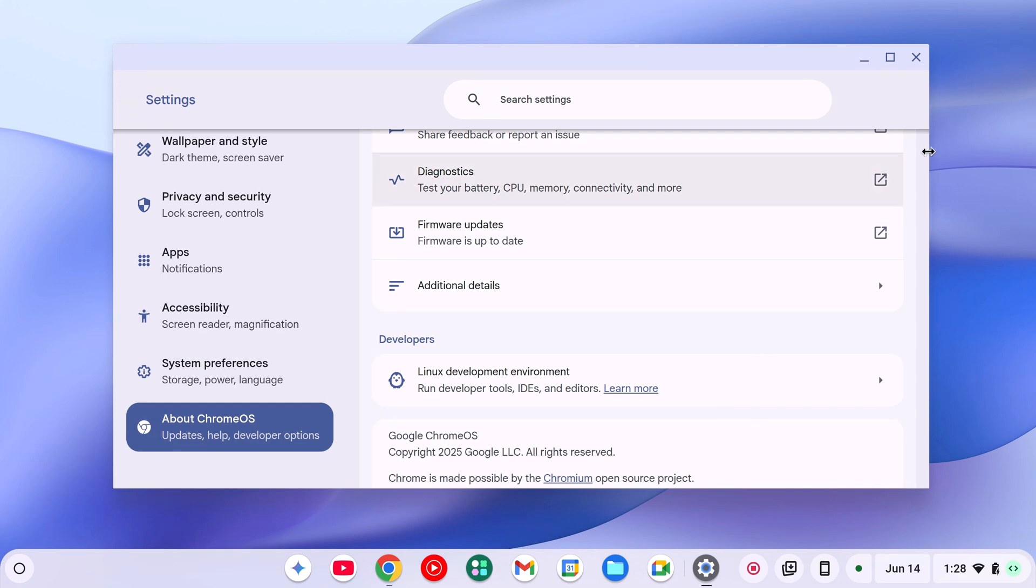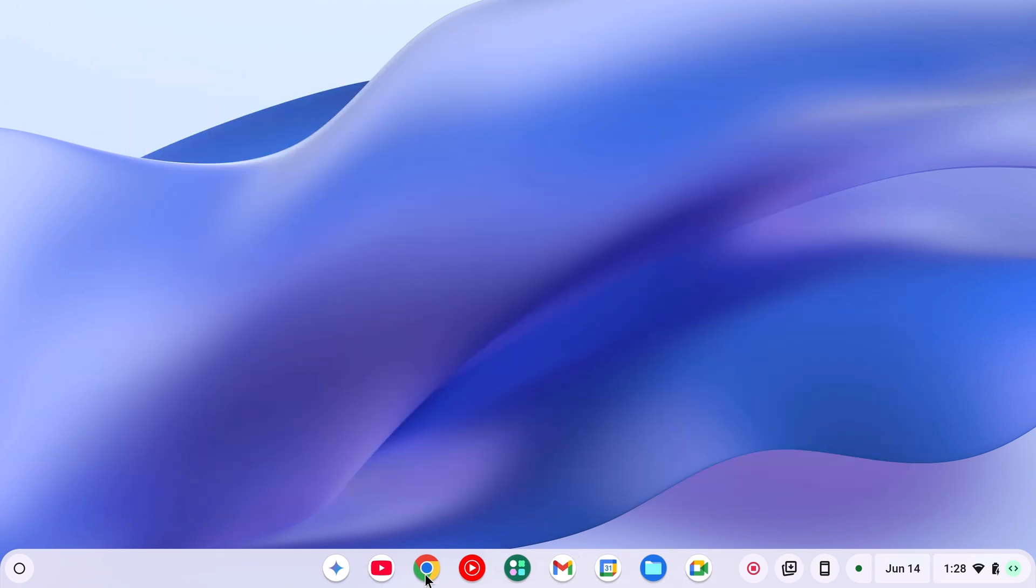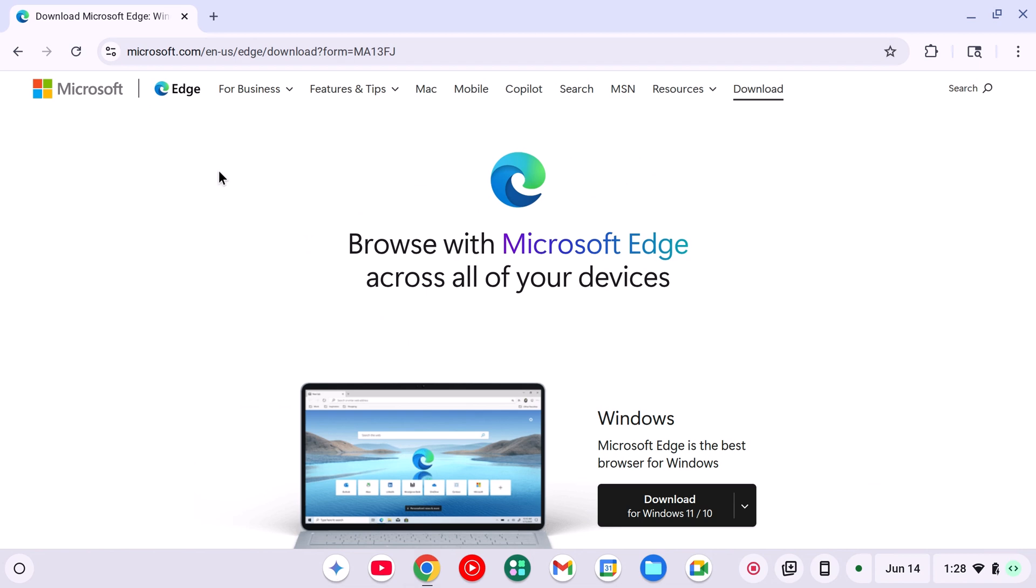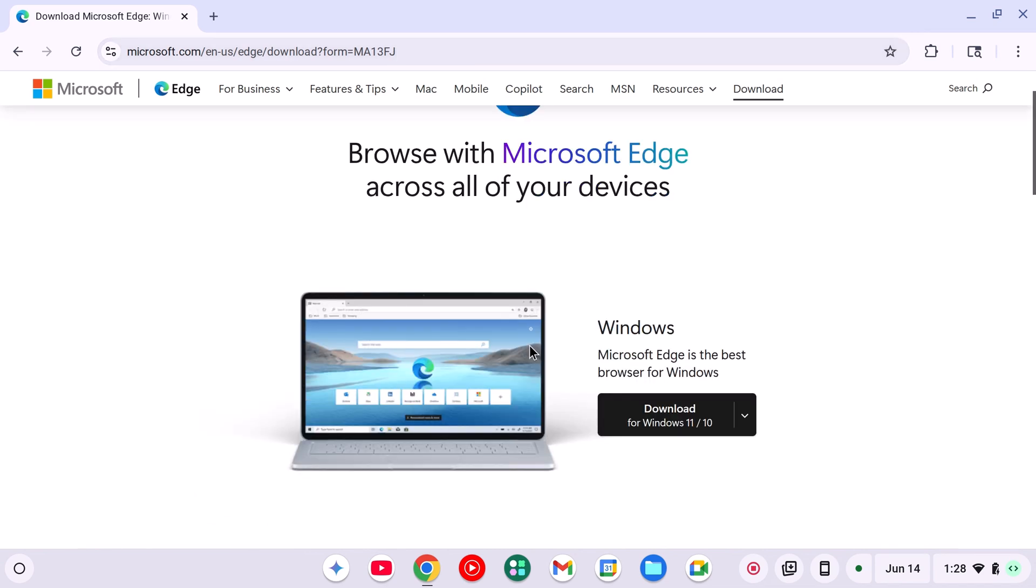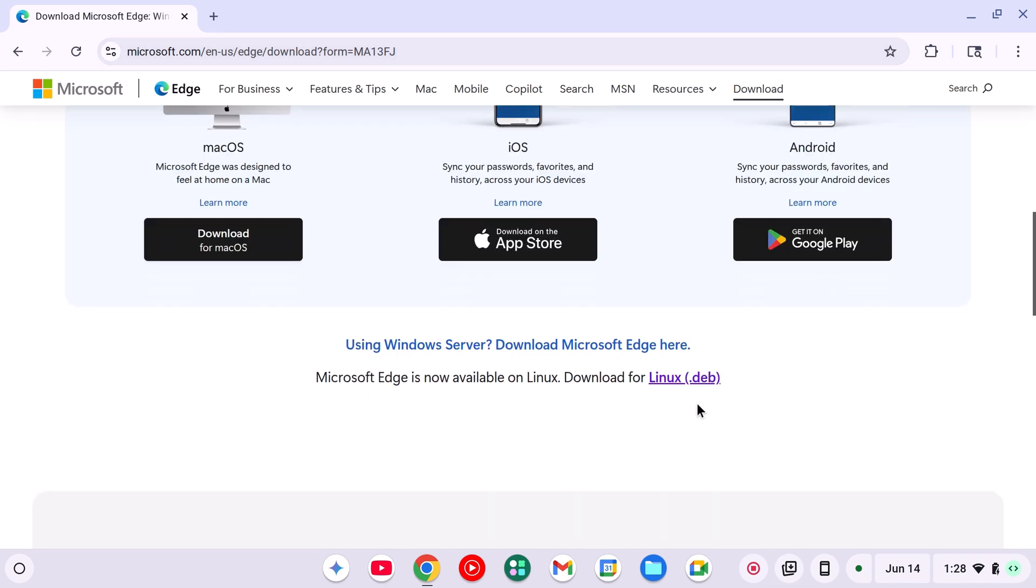simply open Google Chrome browser and visit Microsoft Edge browser download page. Don't worry about the link, I will provide it in the description box. Now simply scroll down and here you will find the option to download Microsoft Edge browser for Linux.